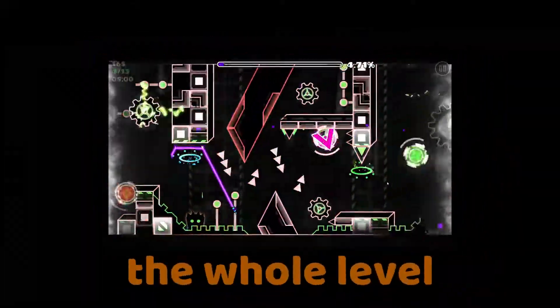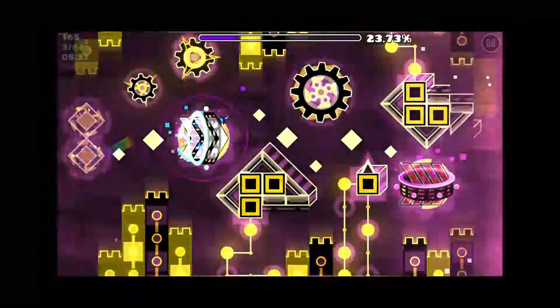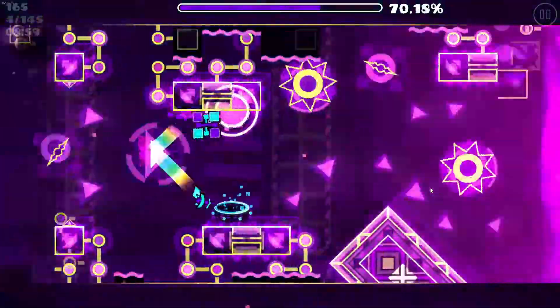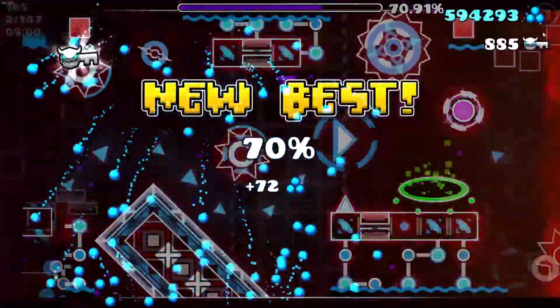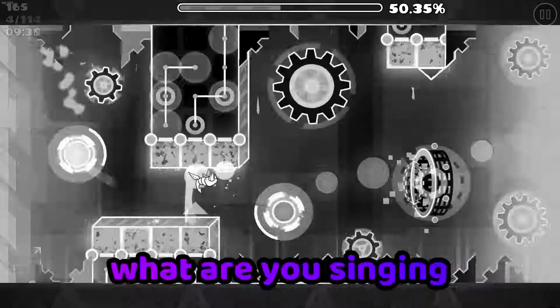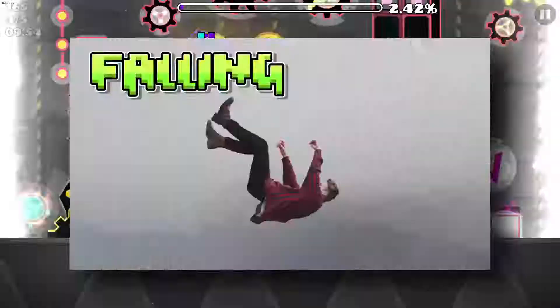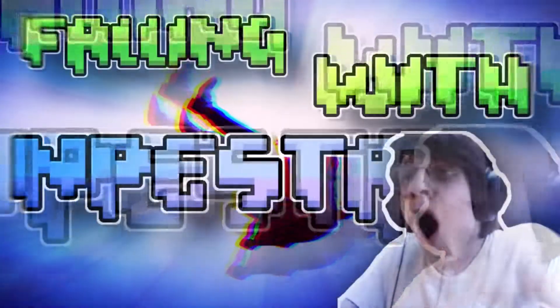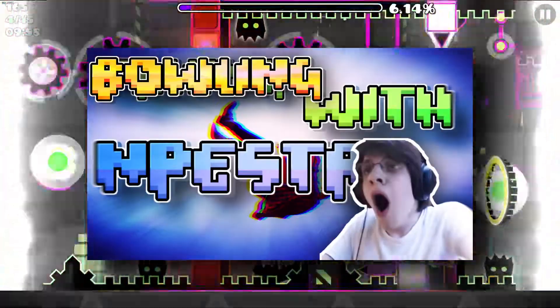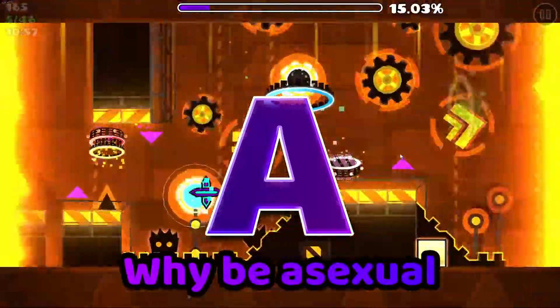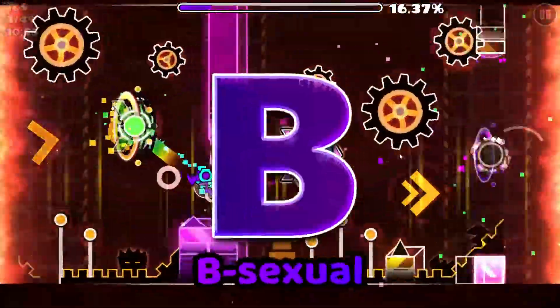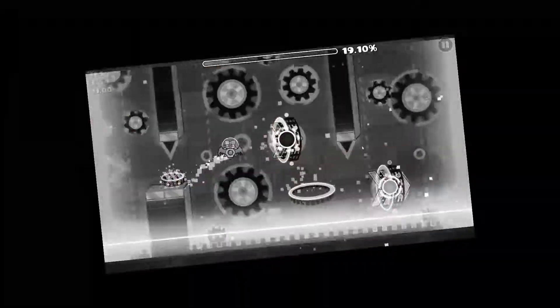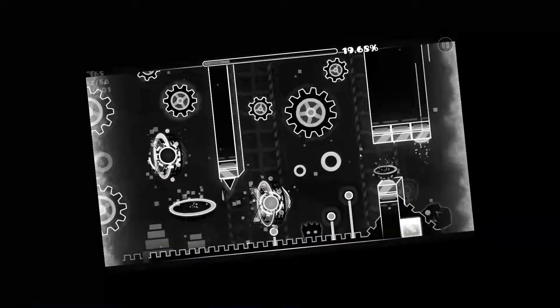whole level. Well, the first ball is easy. There's something wrong with you bro, what do you mean? I died there. Never meant to make my booty shit, I apologize. What are you singing? Bowling with Nepesta. Bowling with Nepesta. Why be asexual when you can be b-sexual? There's two holes instead of just one.